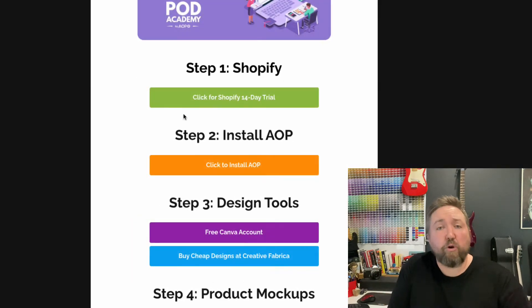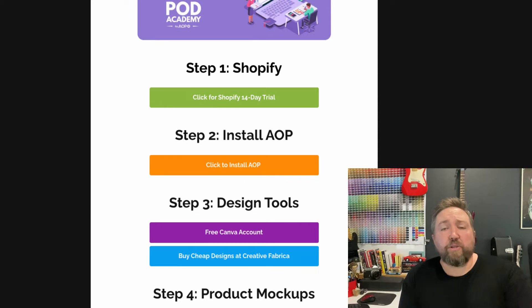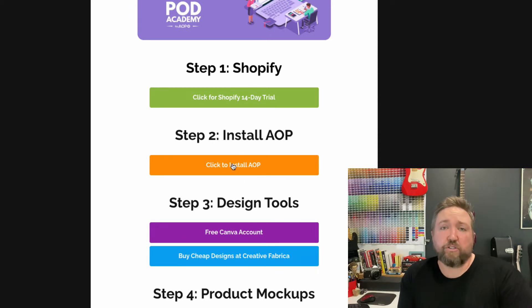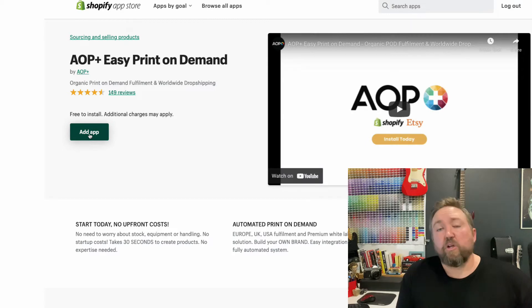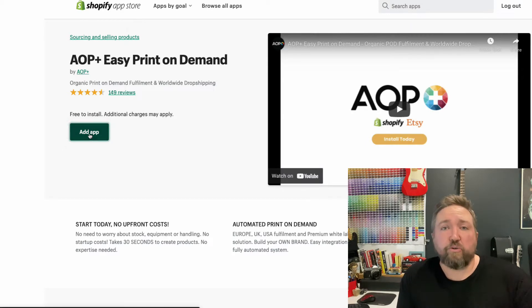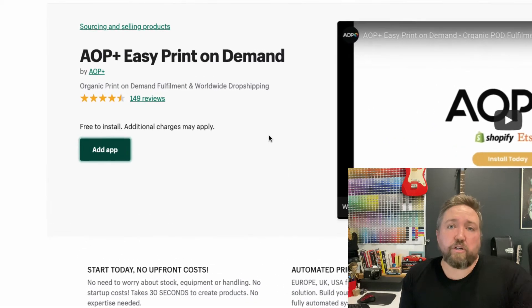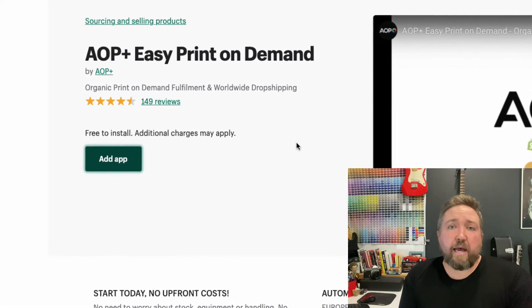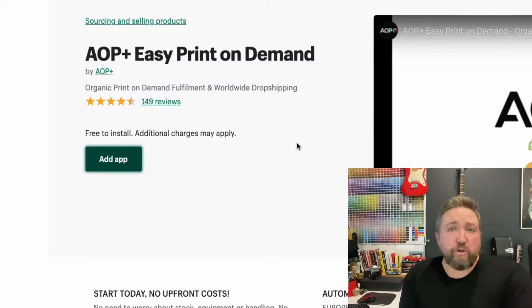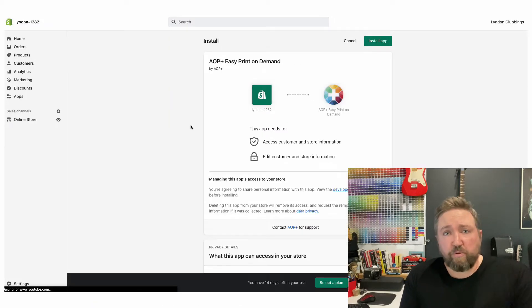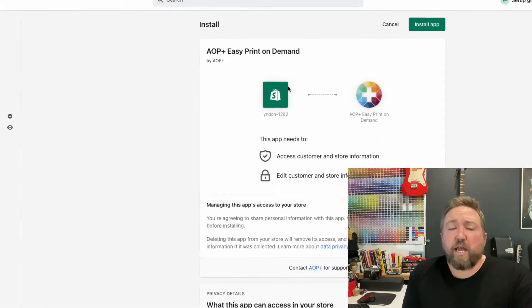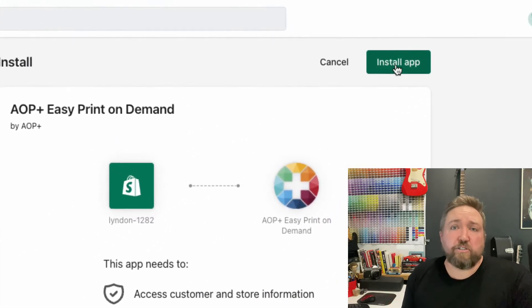Now we need to go back to the startwithaop.com page and click the button to install the AOP app. That'll take you to the Shopify app store, where you click 'Add App'. Make sure you're logged into your Shopify store, and then click install.